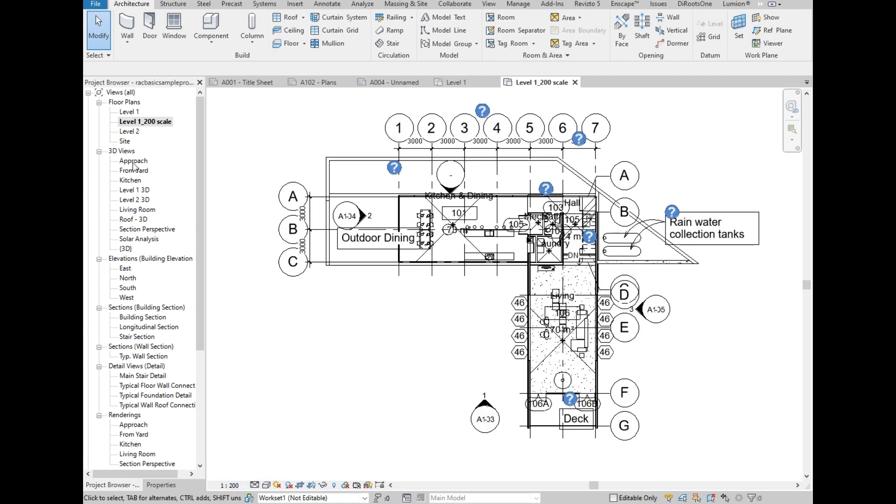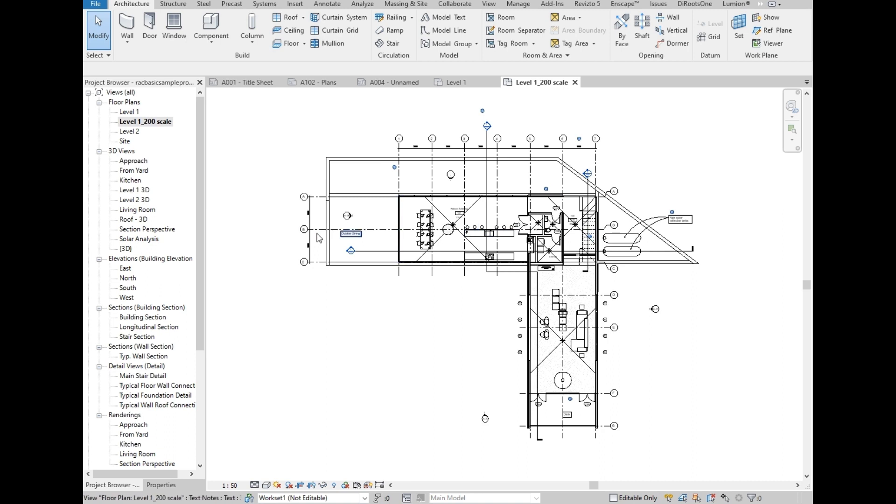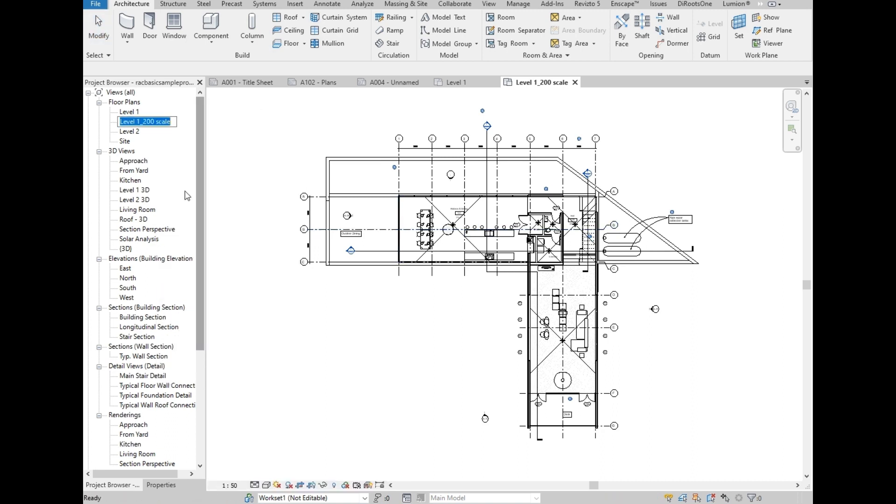Then let's change the scale to 200. Hmm, looks bad. Let's change it to another scale. OK, this is better. So we are going to rename it also to 50 scale. This is just to keep your plan view organized and gives you the information of the scale just by reading the project browser.